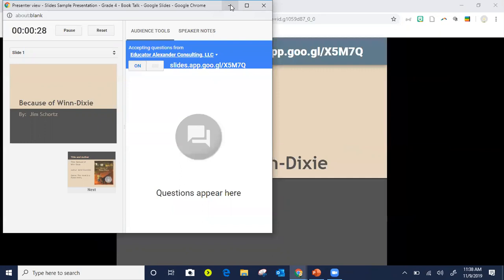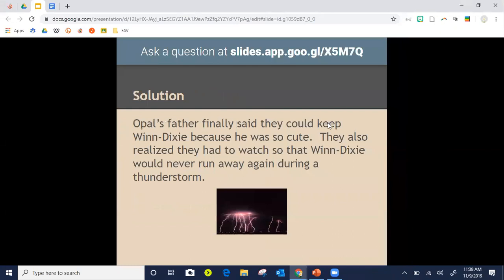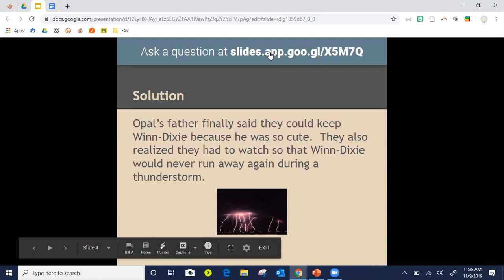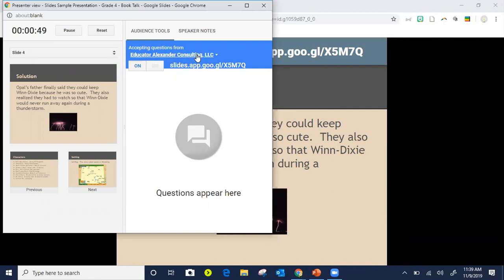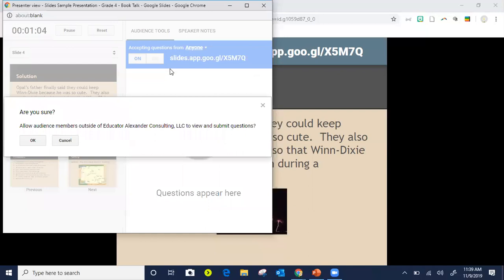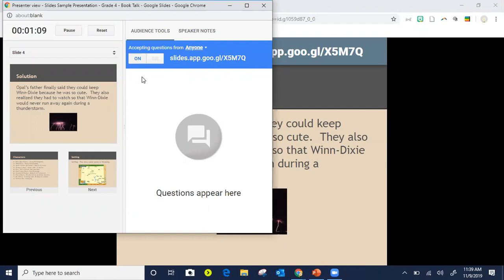Once I start Q&A, it puts a toolbar at the top of every slide, so at any time — even if a student came in late — they can come here and join us. It says I'm only accepting questions from my domain, but if students aren't logged into their Google account you can just say allow from anyone. For example, if you went here right now and typed a question, it would appear here.